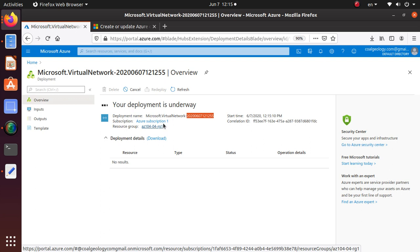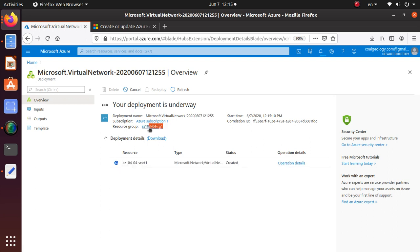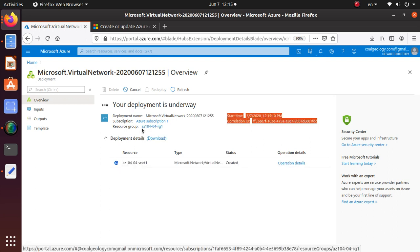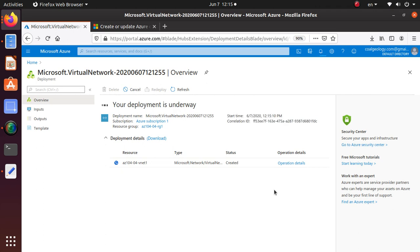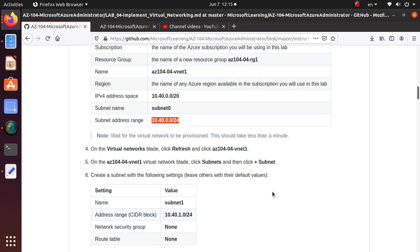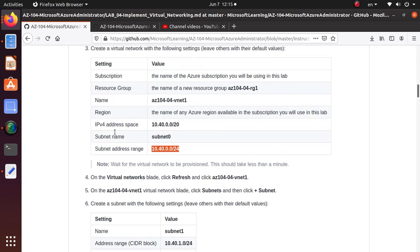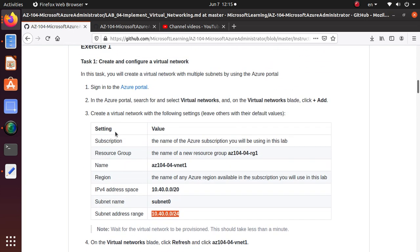Deployment name: microsoft.virtualnetwork. There's a subscription, there's the resource group where we are deploying our resource. Here's an entry created, and if you click on it, it will give you the operation details.